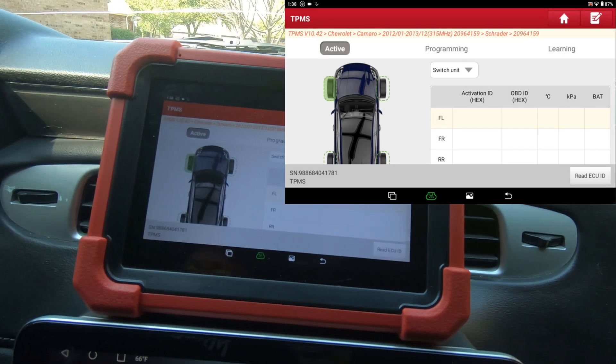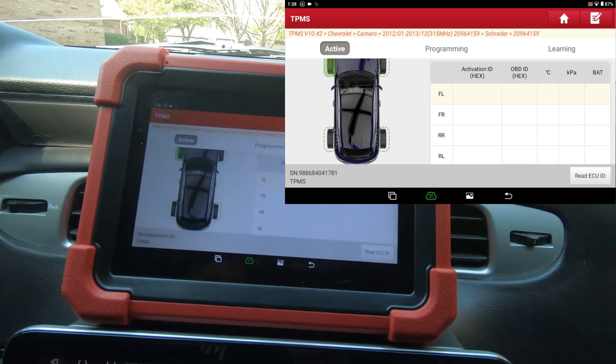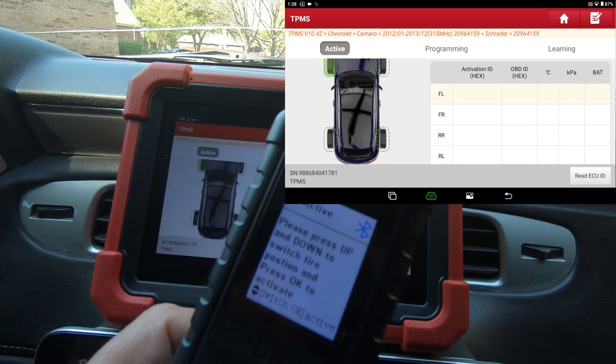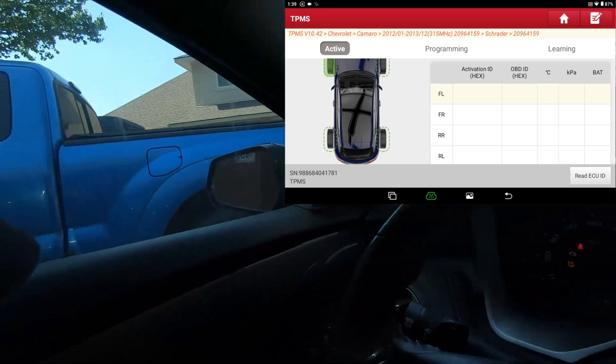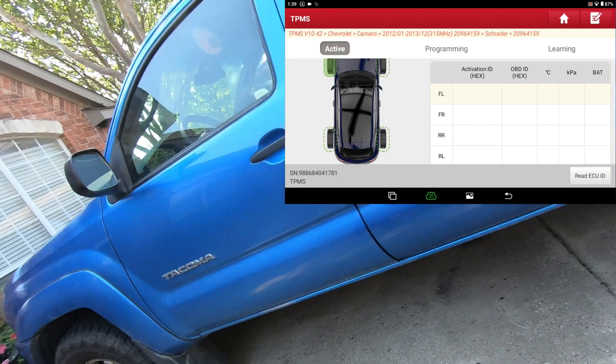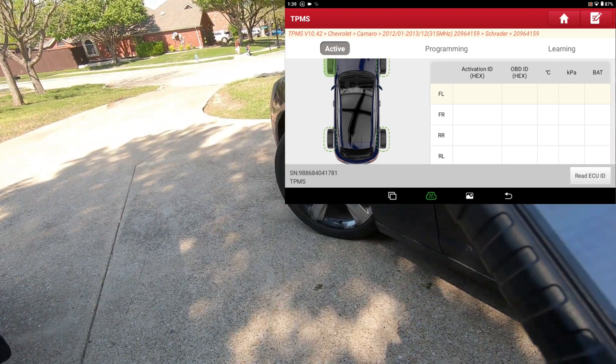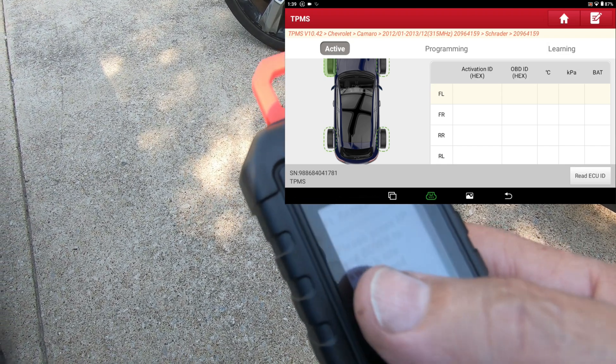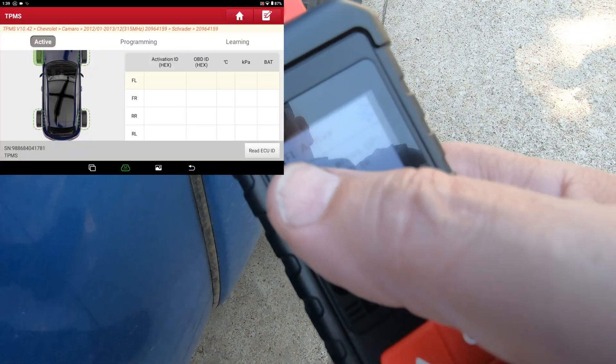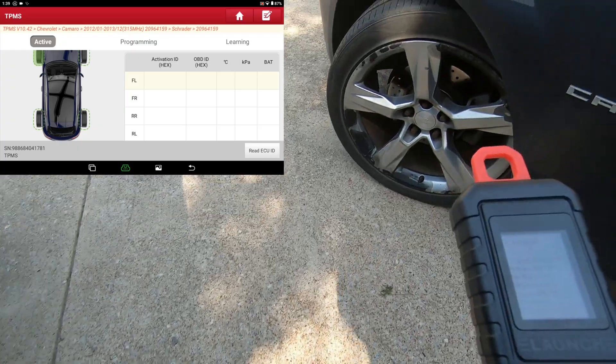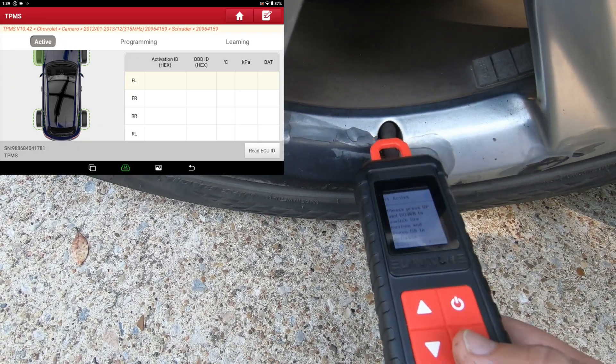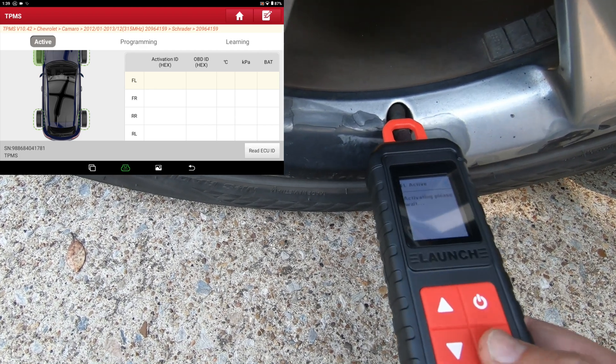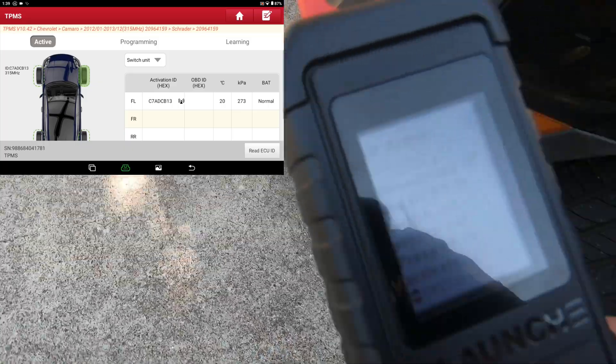The first thing I'm going to do is go around to all four sensors and activate them with the ITPMS. You typically start with the front left. I don't know if you can see that or not, but it does say FL on the top left corner. What I'm going to do is just get right here on the valve core. I want to hit okay now.